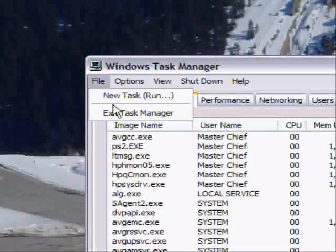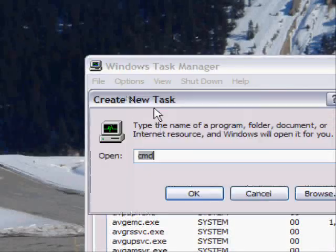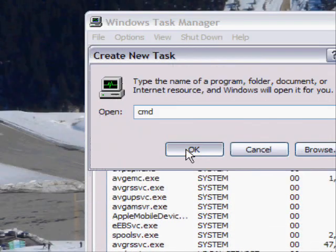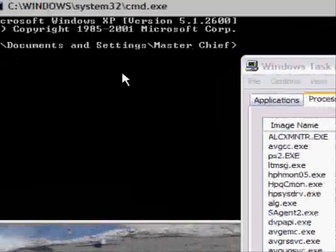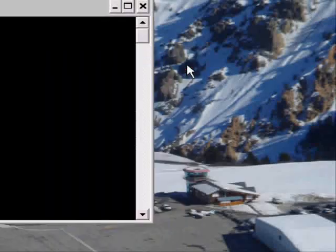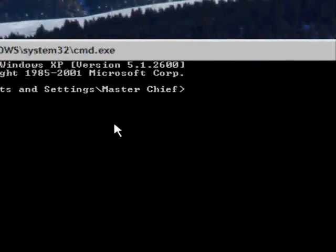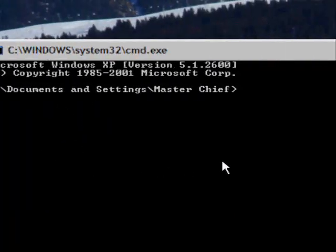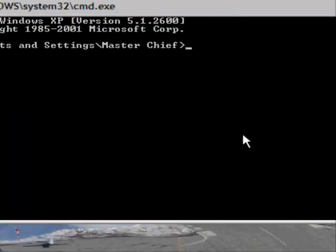Then I just got to go File, New Task, and then Run CMD, which will open up my command prompt. Okay, here it is.